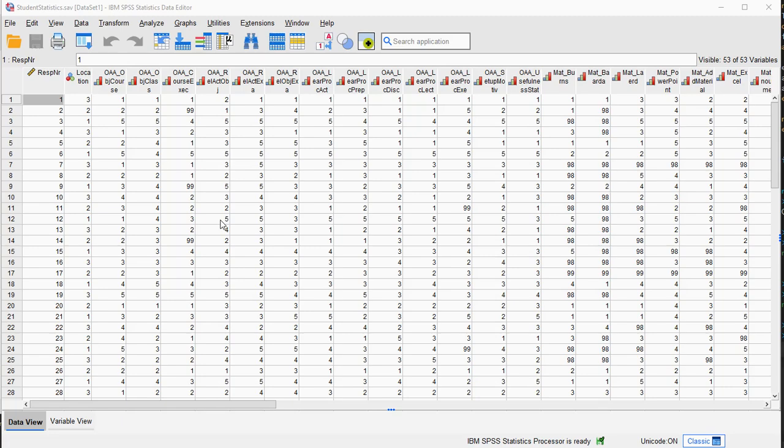Now SPSS only has one way to actually calculate them. There are, strictly speaking, different ways that these quantiles can be defined, but SPSS has one built-in formula for them.